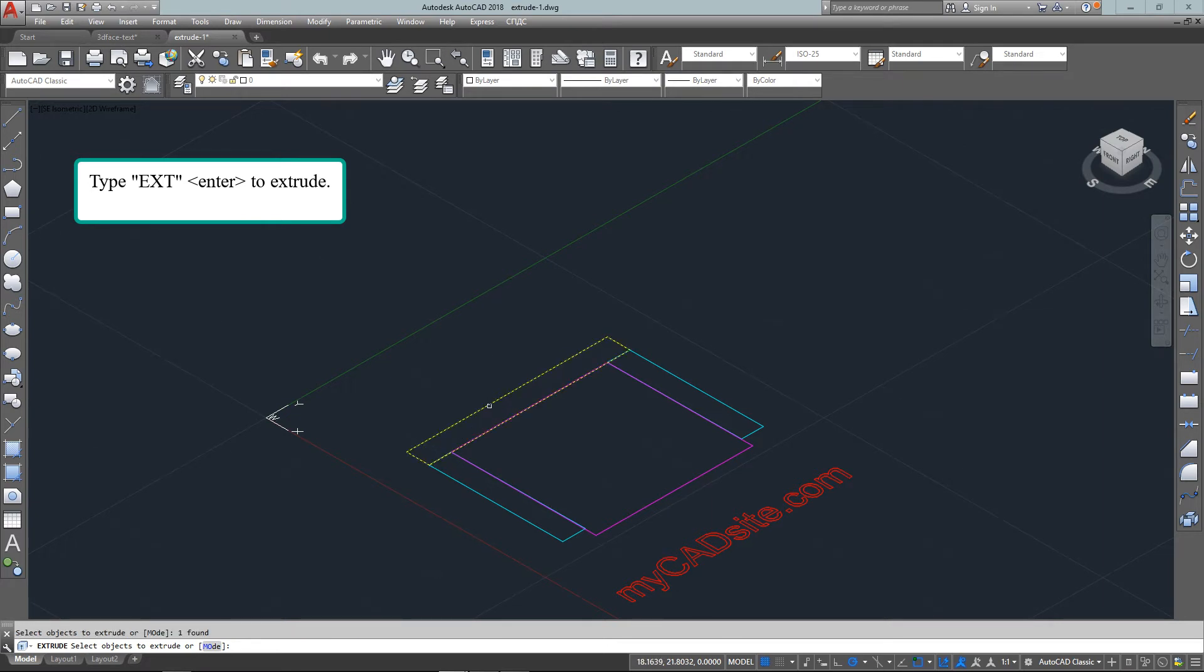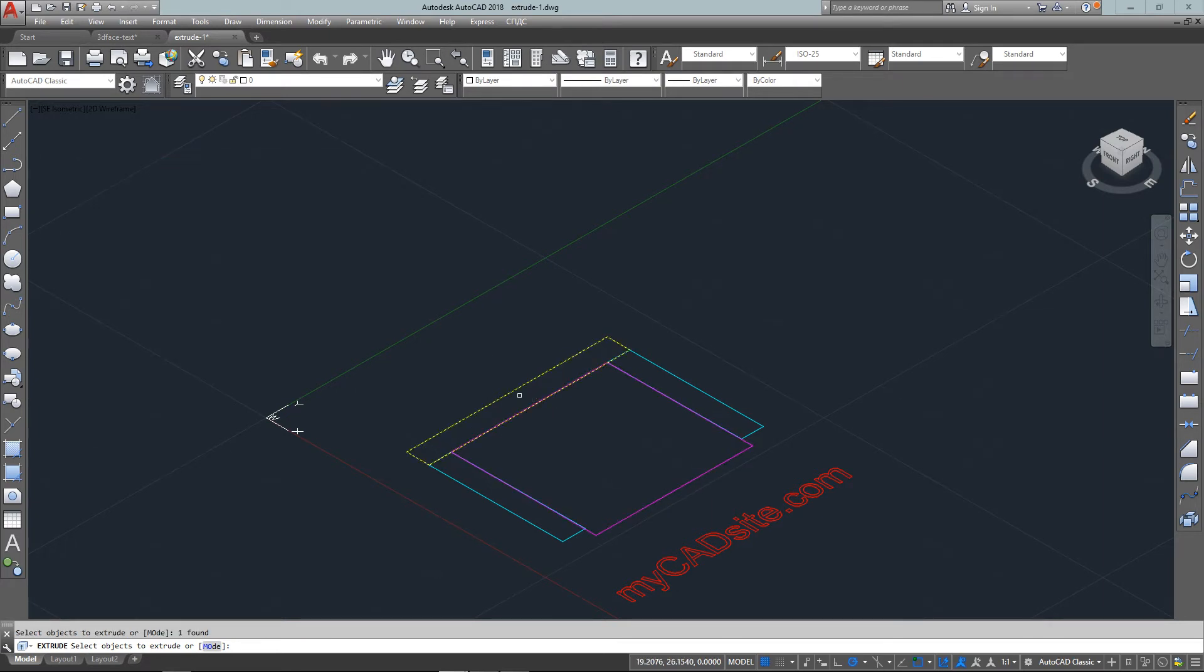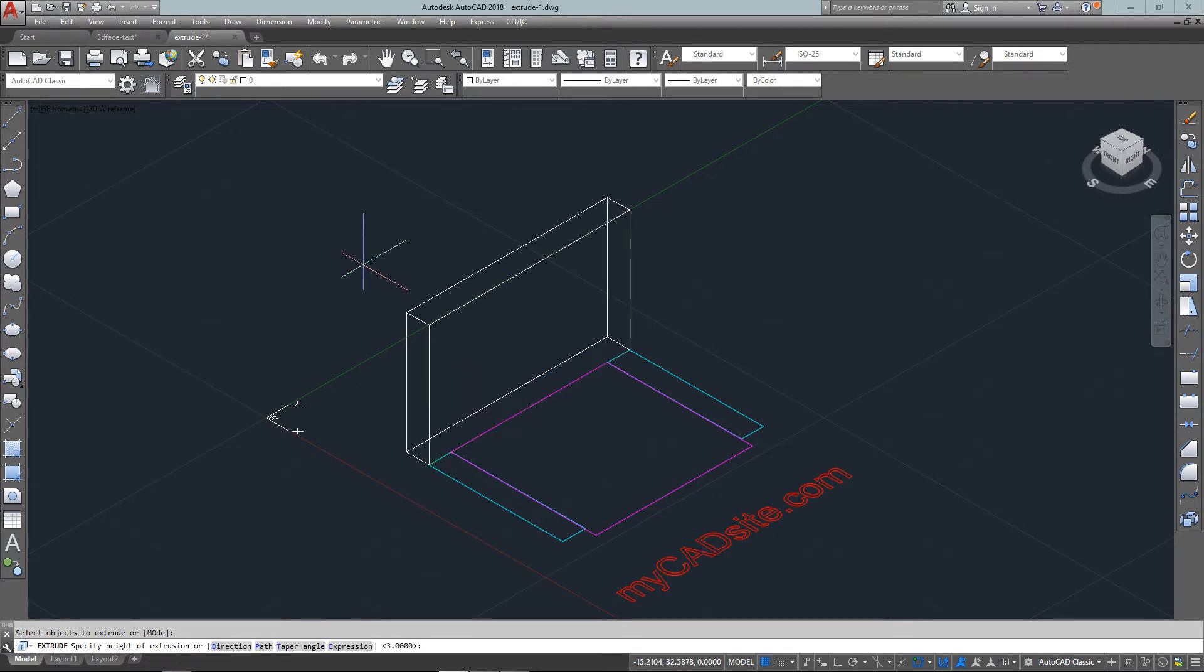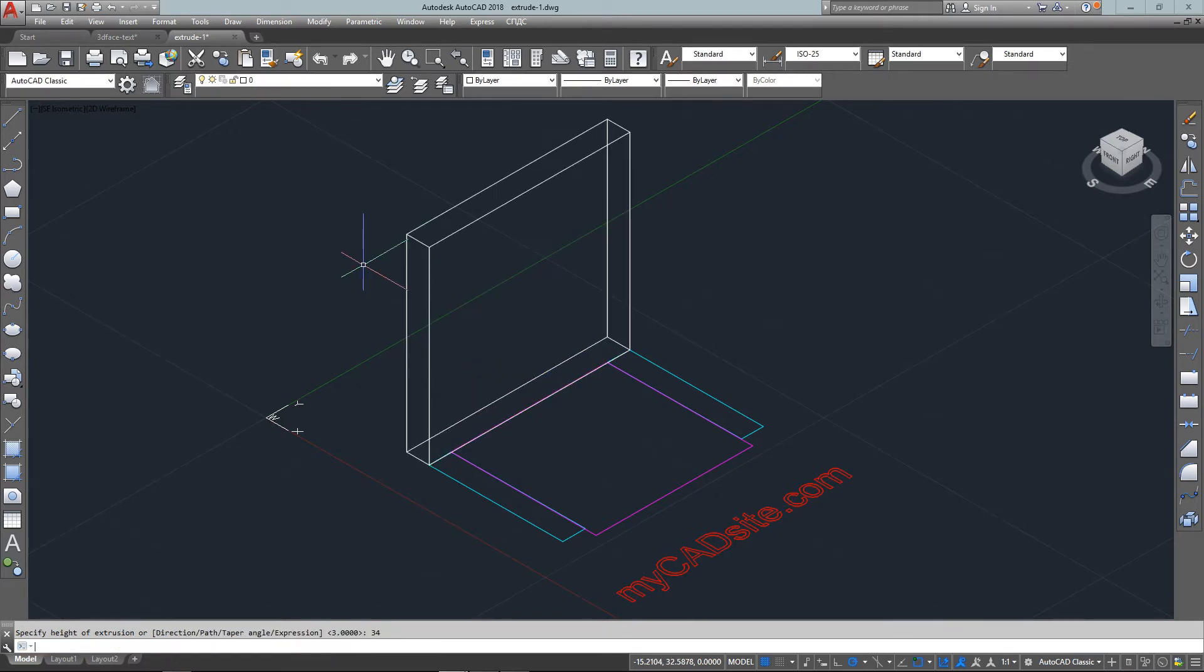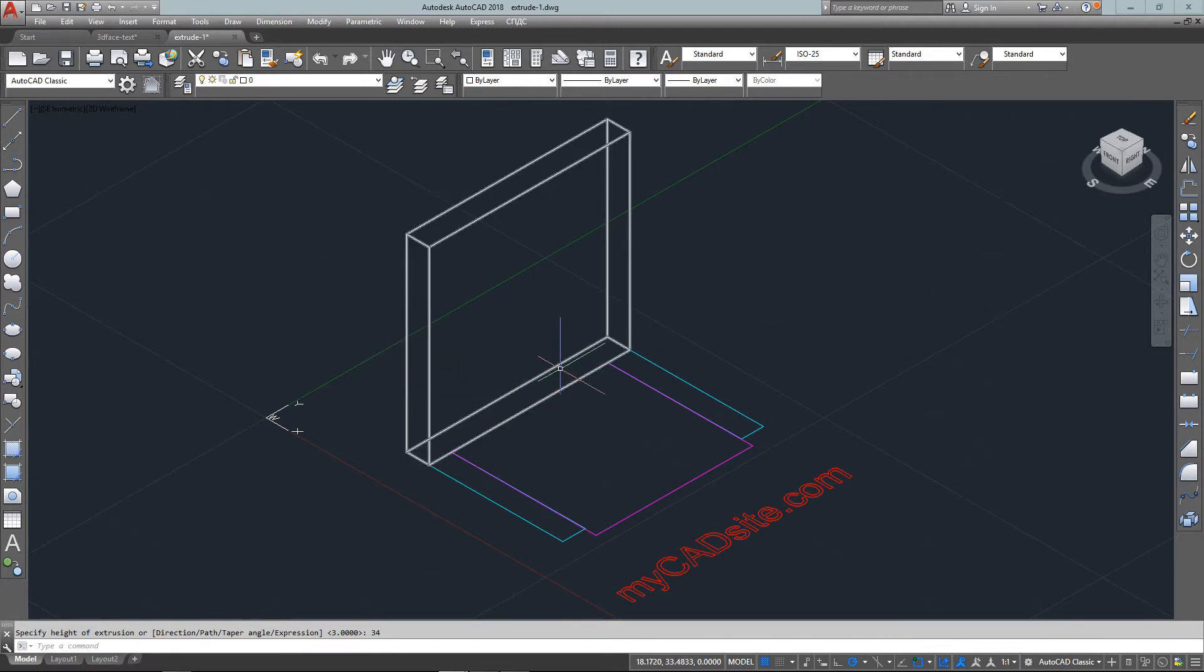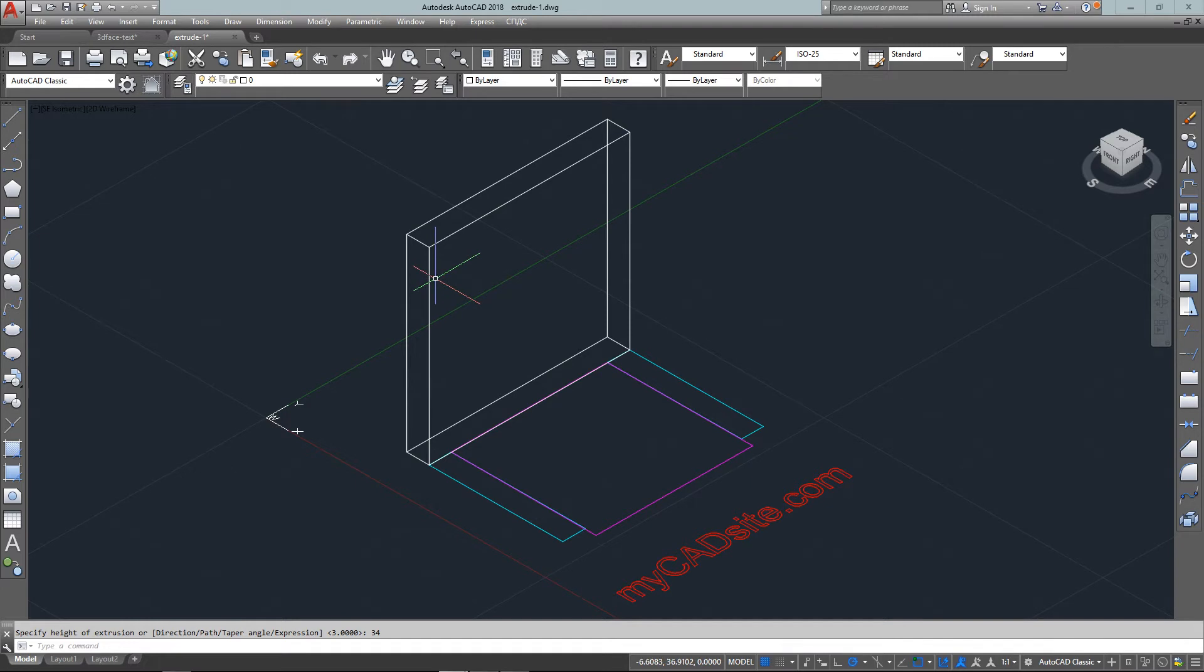The extrude command is very powerful. If you look at the tutorial on the website for more information, you'll be able to see a little bit more. You just type in extrude or EXT, select your object, and tell it how high you want to extrude it.